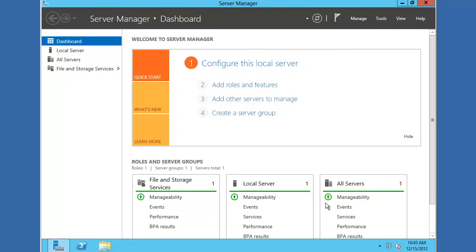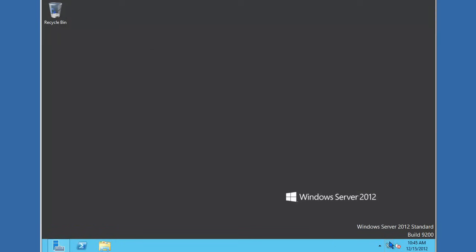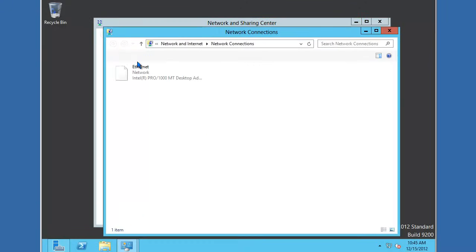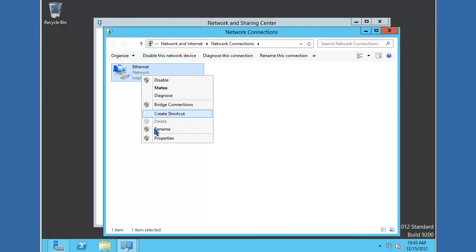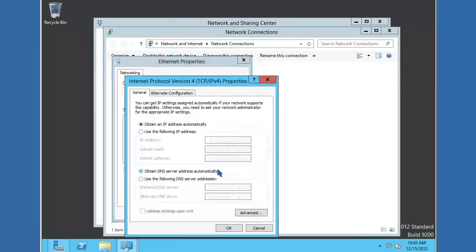So let's minimize Server Manager and access the adapter properties. I'm going to go to the Network and Sharing Center, Change adapter settings, and access the properties of this Ethernet network card. Go to IPv4, Properties.